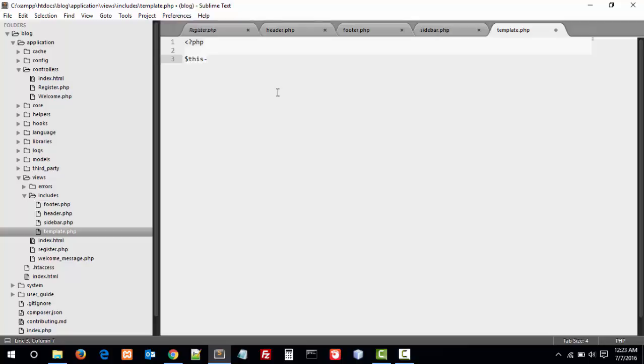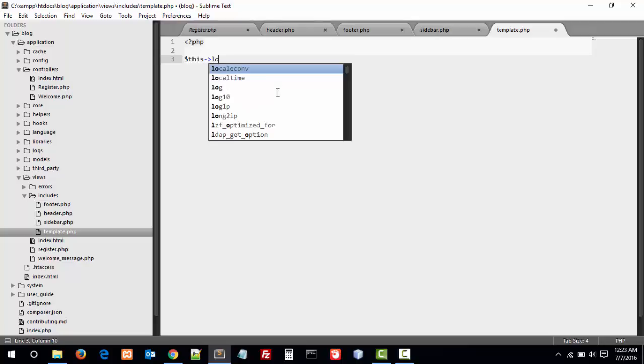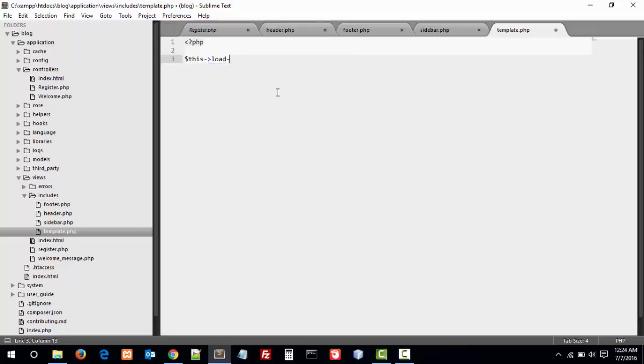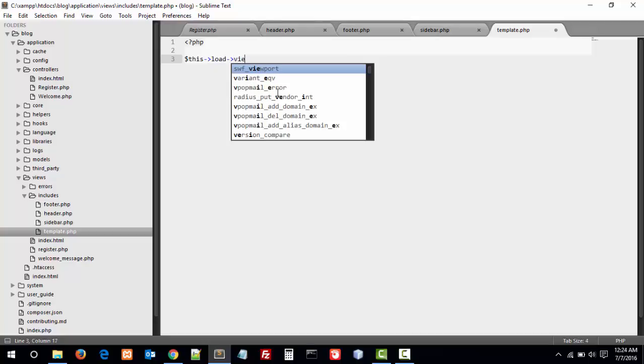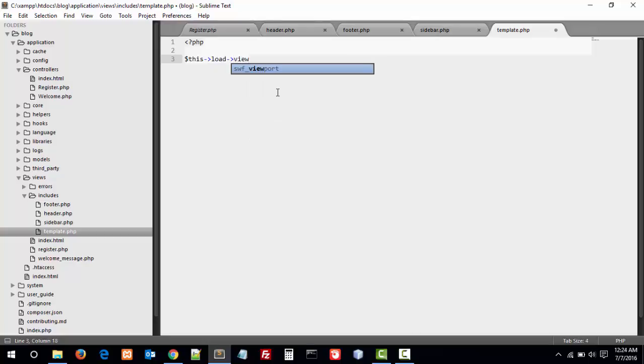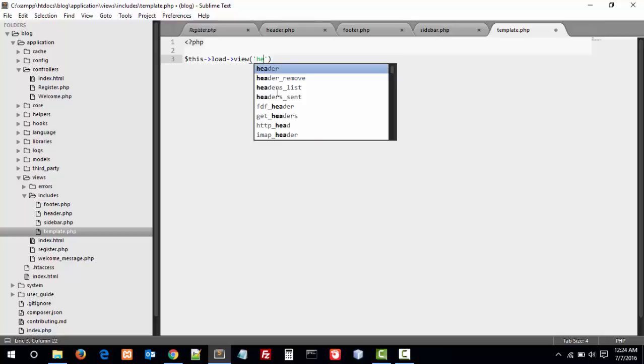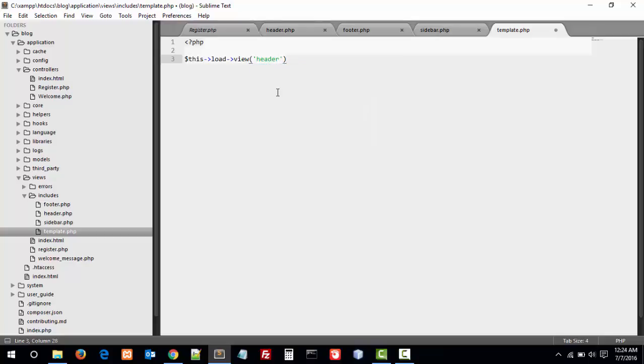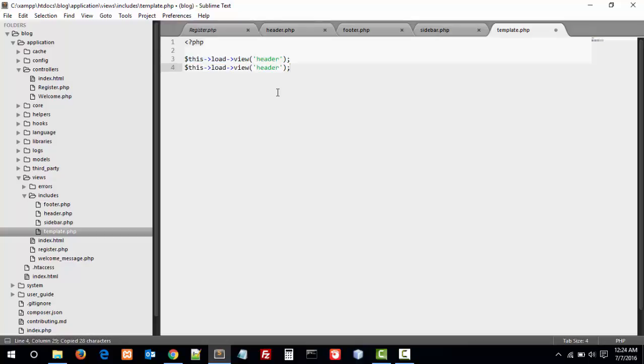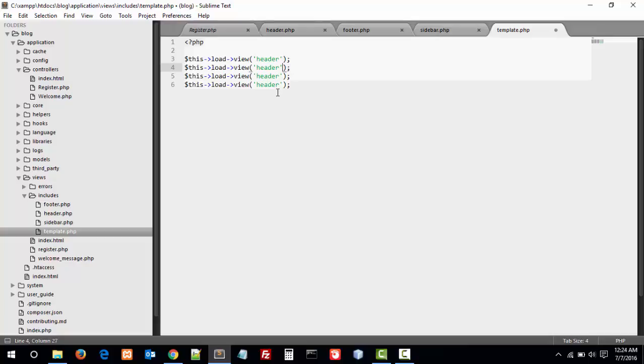This load view, first of all, is header. Second one is footer, sidebar, and template.